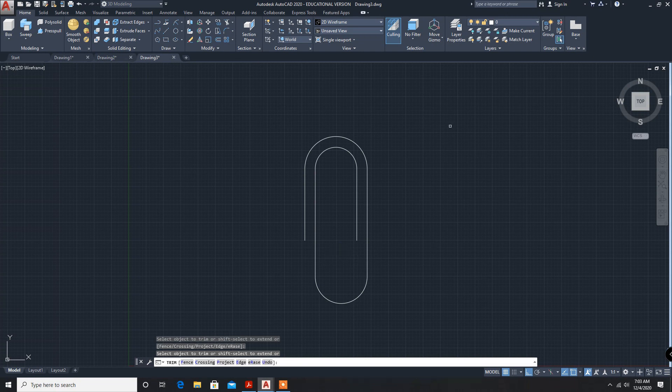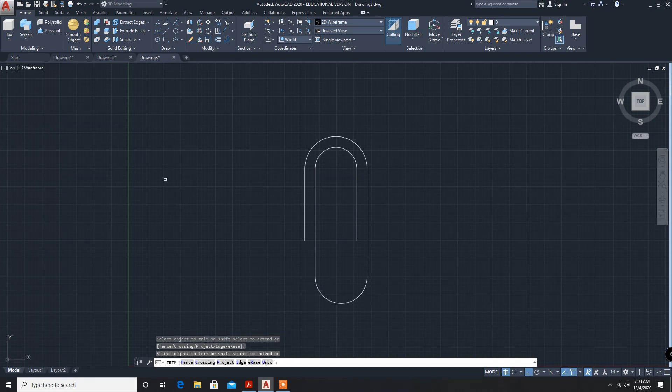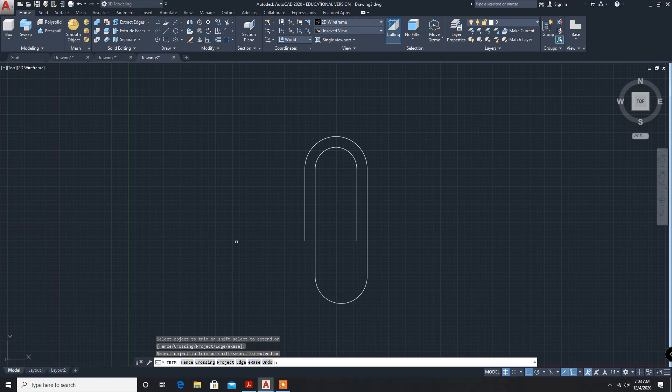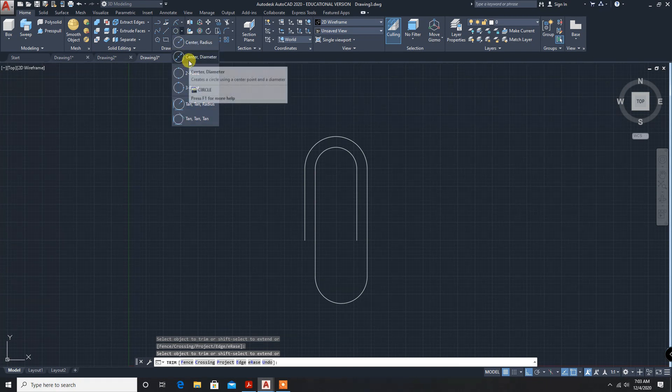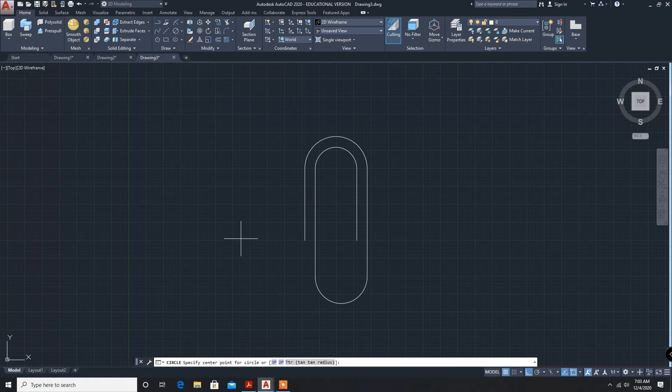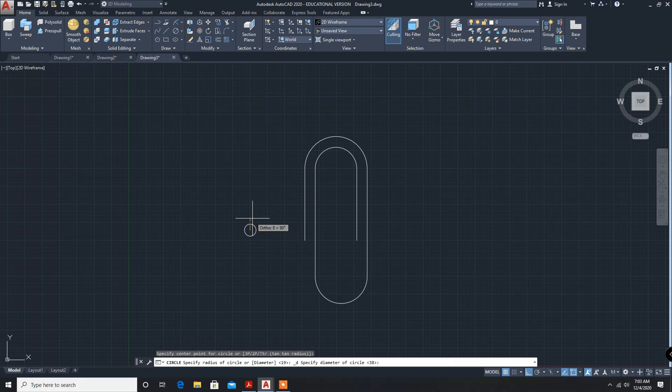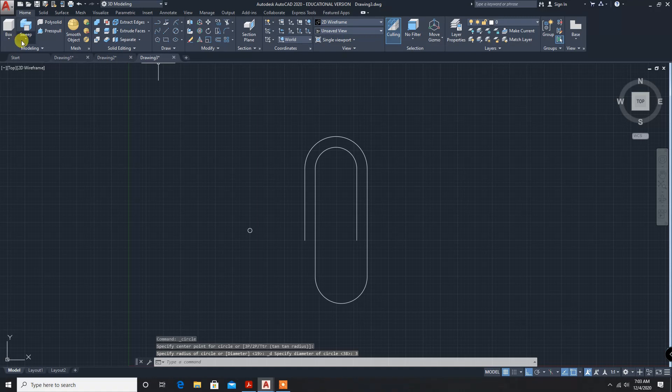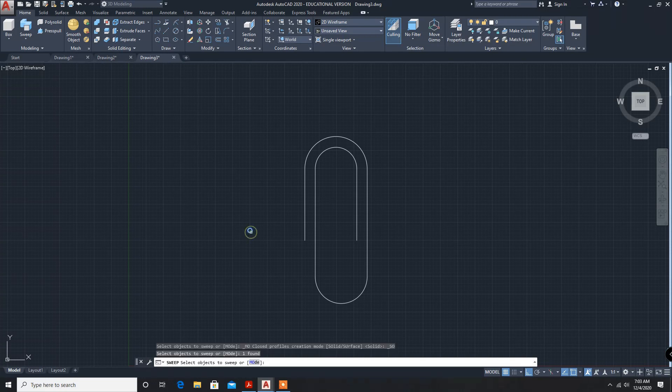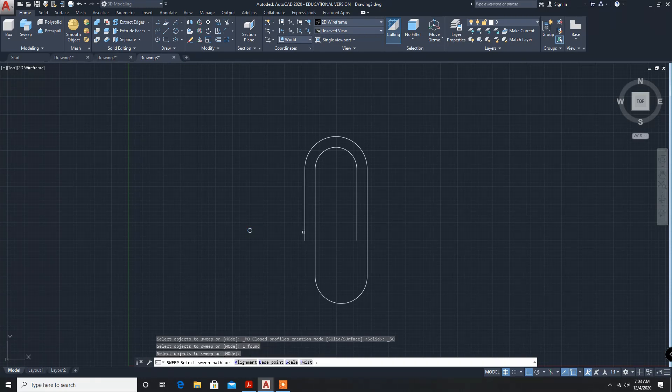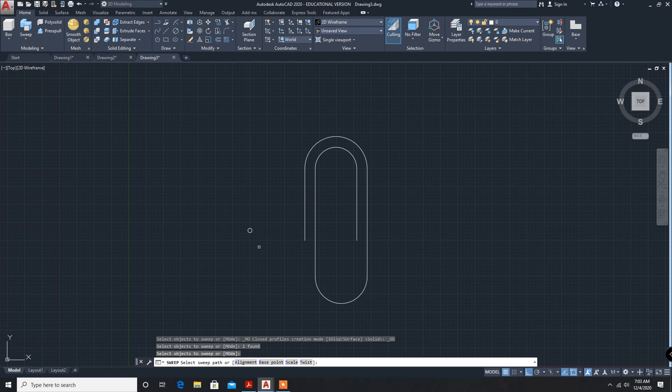Now you have to sweep it, so circle with diameter - I will take diameter as 3mm, enter. Now sweep, select the object to sweep, enter, one. Okay, you forgot to join.